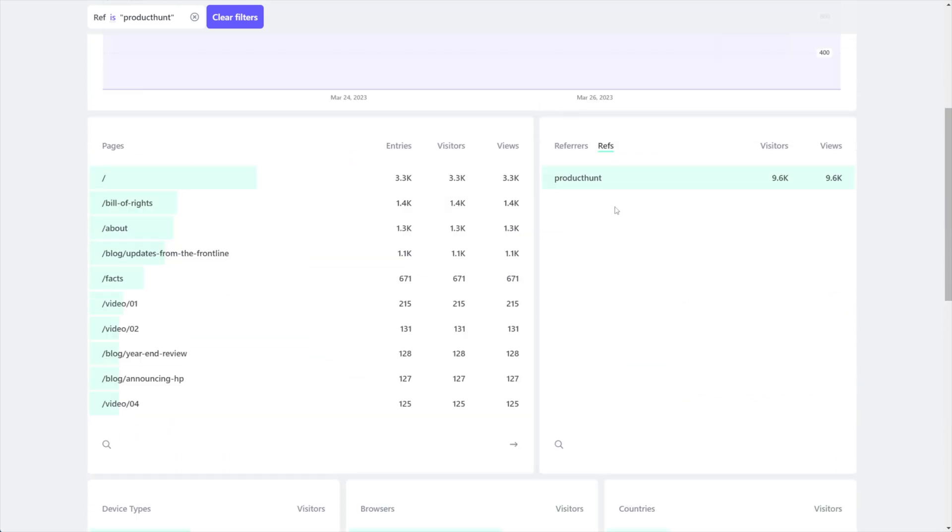So this is a great way to set up tracking for a funnel to determine whether or not linking from Facebook or that one particular Facebook post that you made or whatever you're doing, whether or not that's actually leading to something that's moving the needle, growing your business, being effective, or whatever your goal might be.